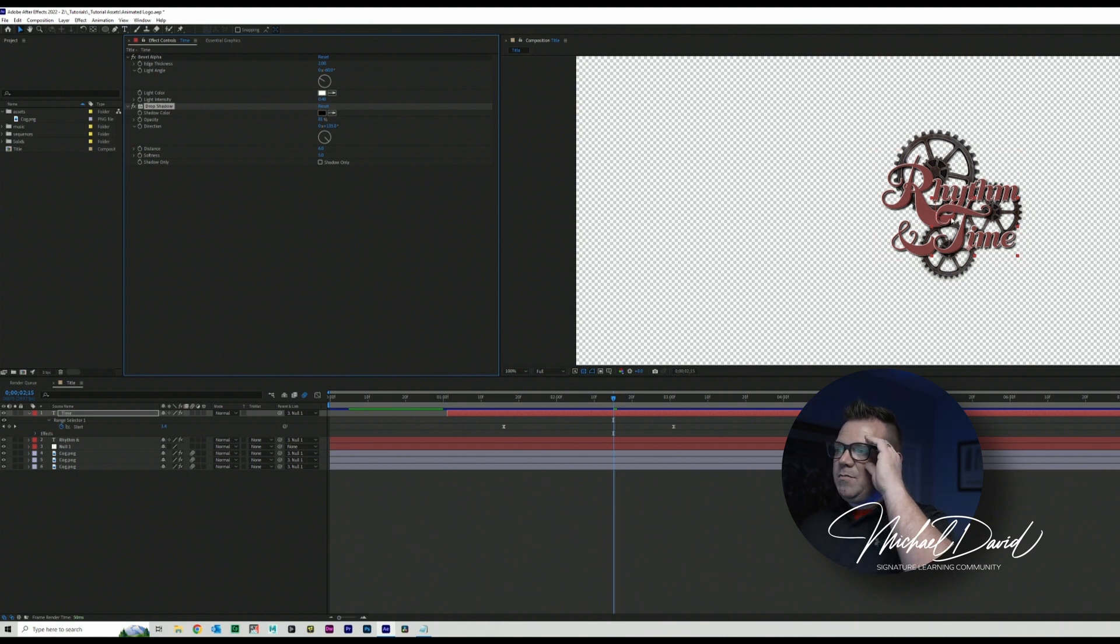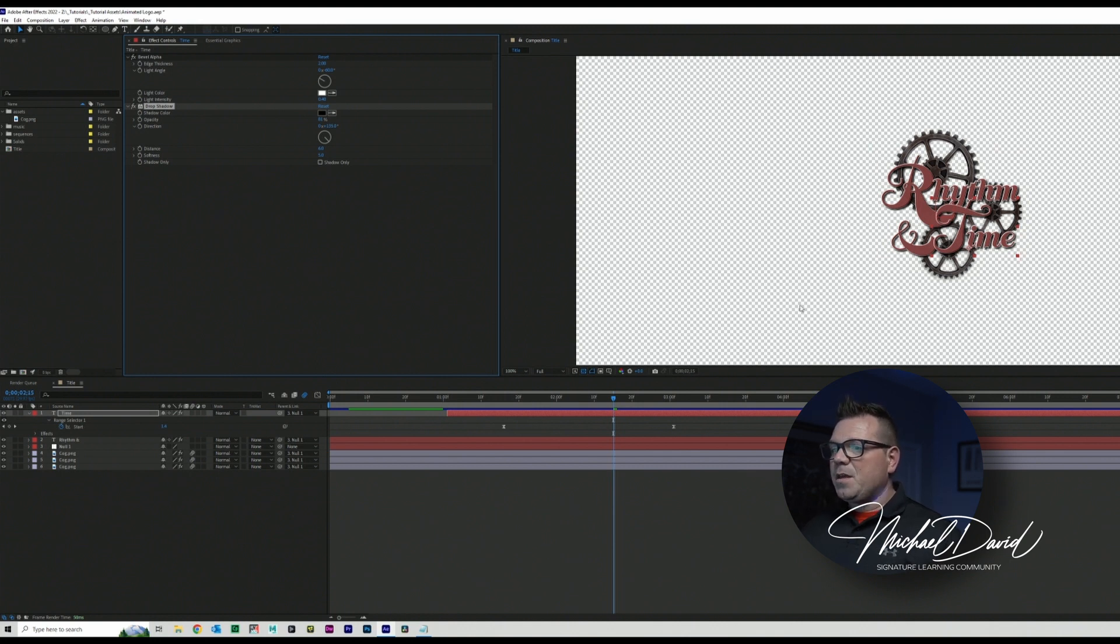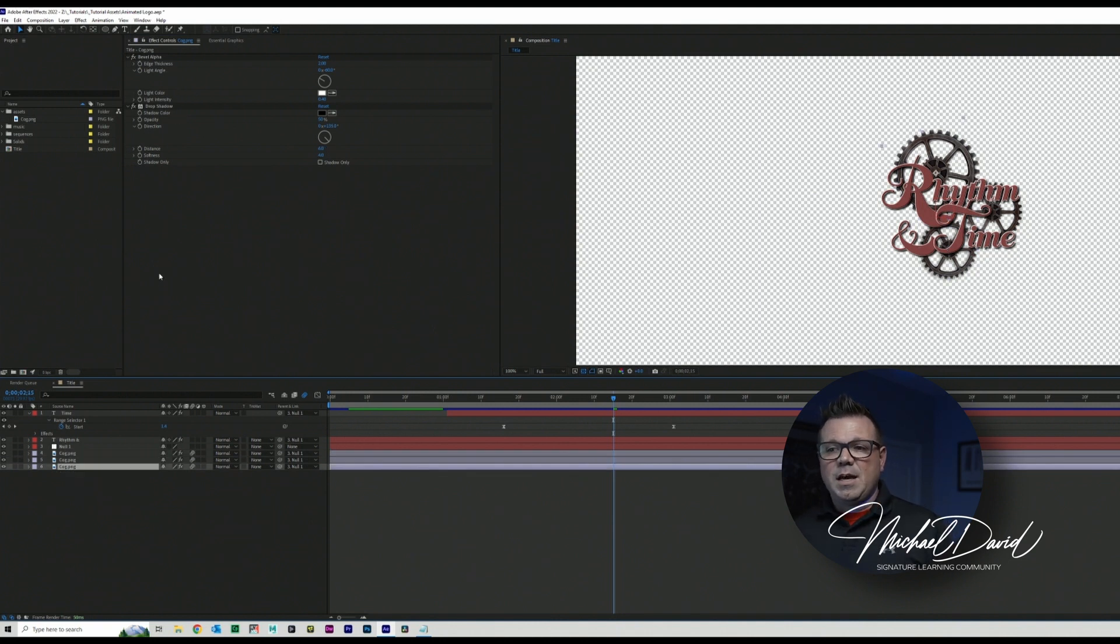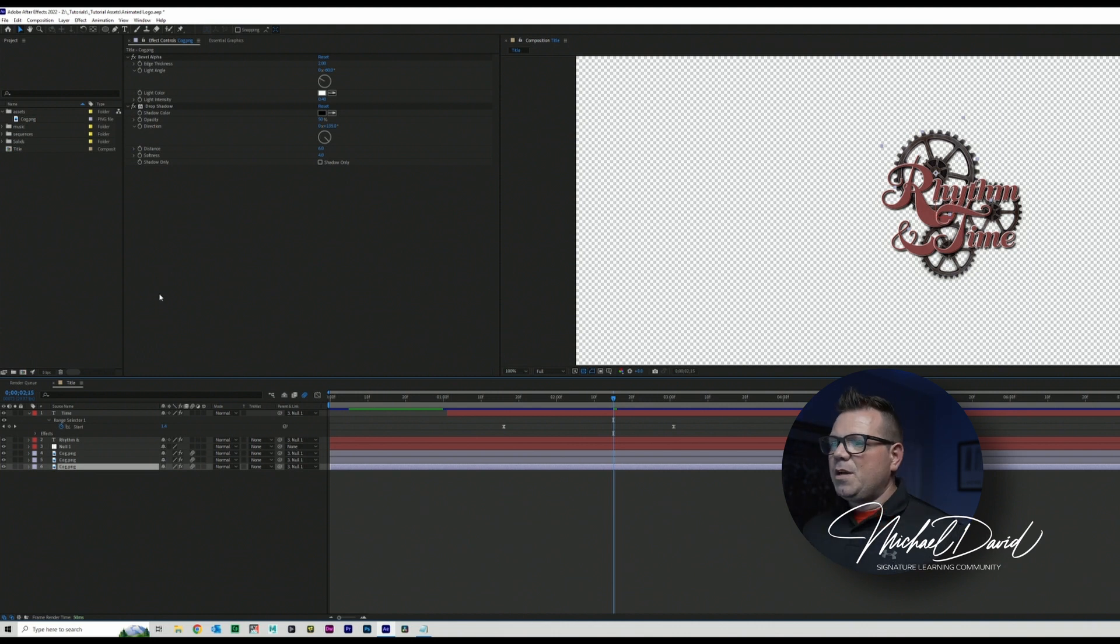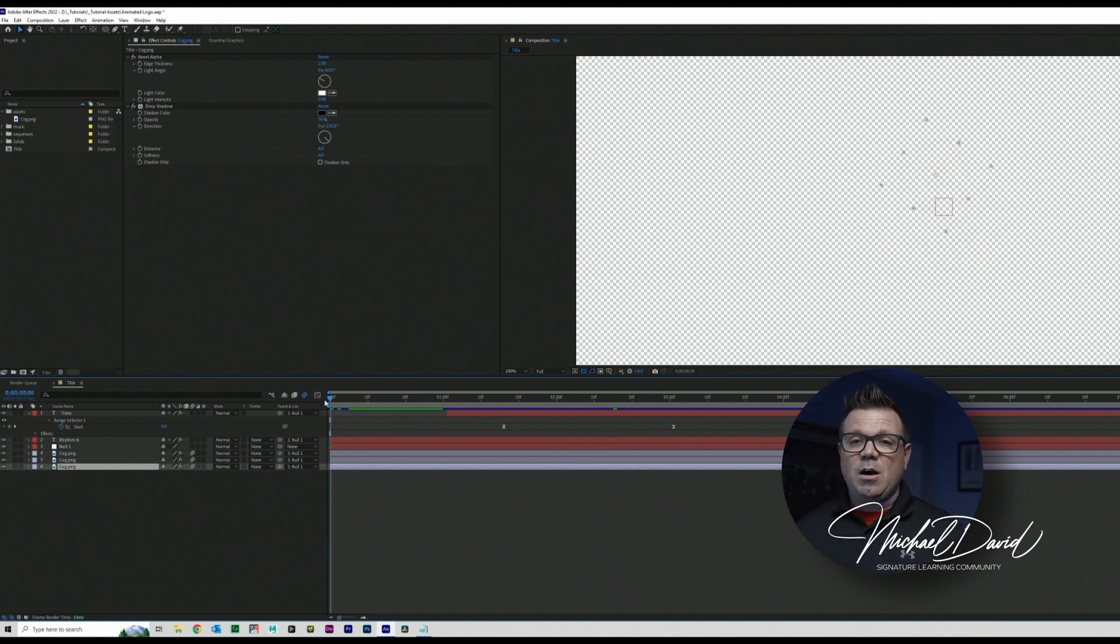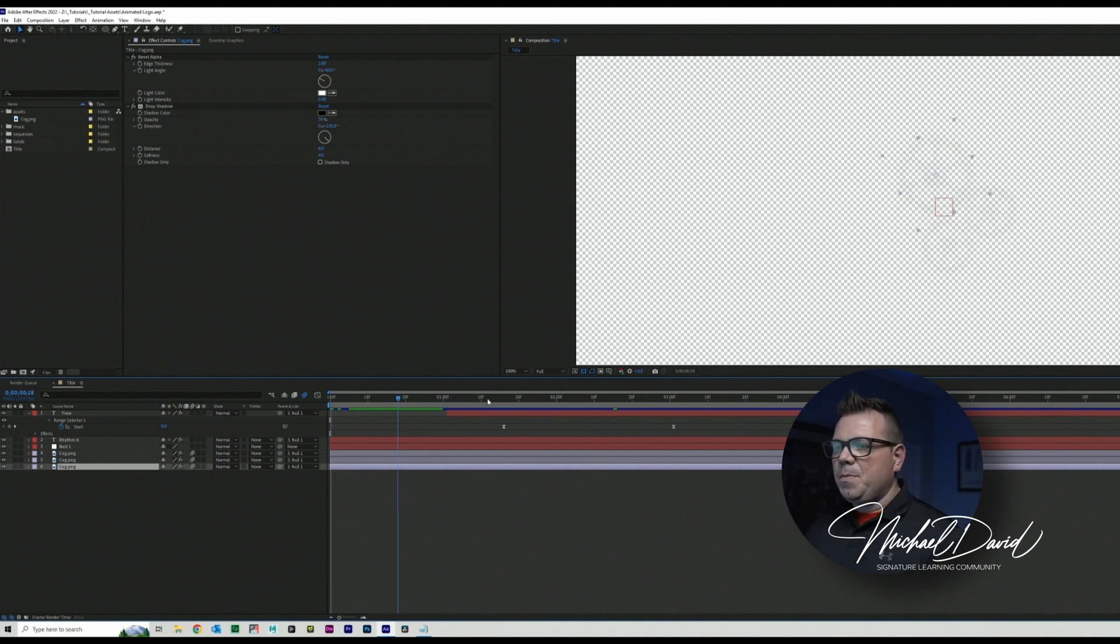So I've done that to the rhythm and the rhythm and time, so all my text layers, as well as my image layers, also have that same bevel alpha, then drop shadow. So I did apply that. Now we're ready to export this animation out for use in any other motion graphics, or we want to keep this.